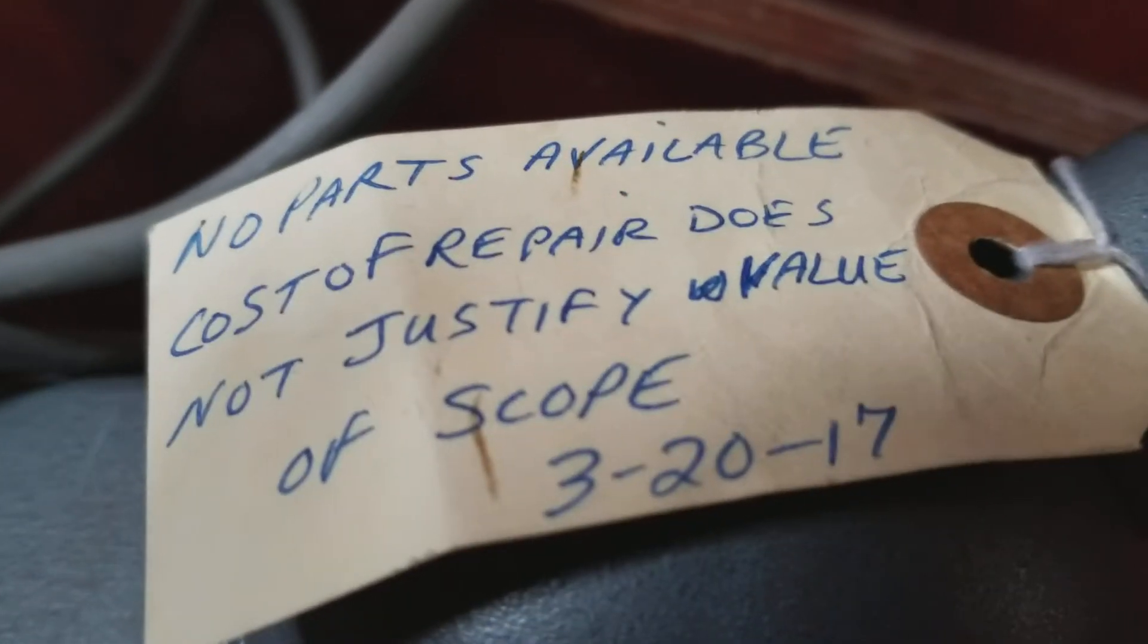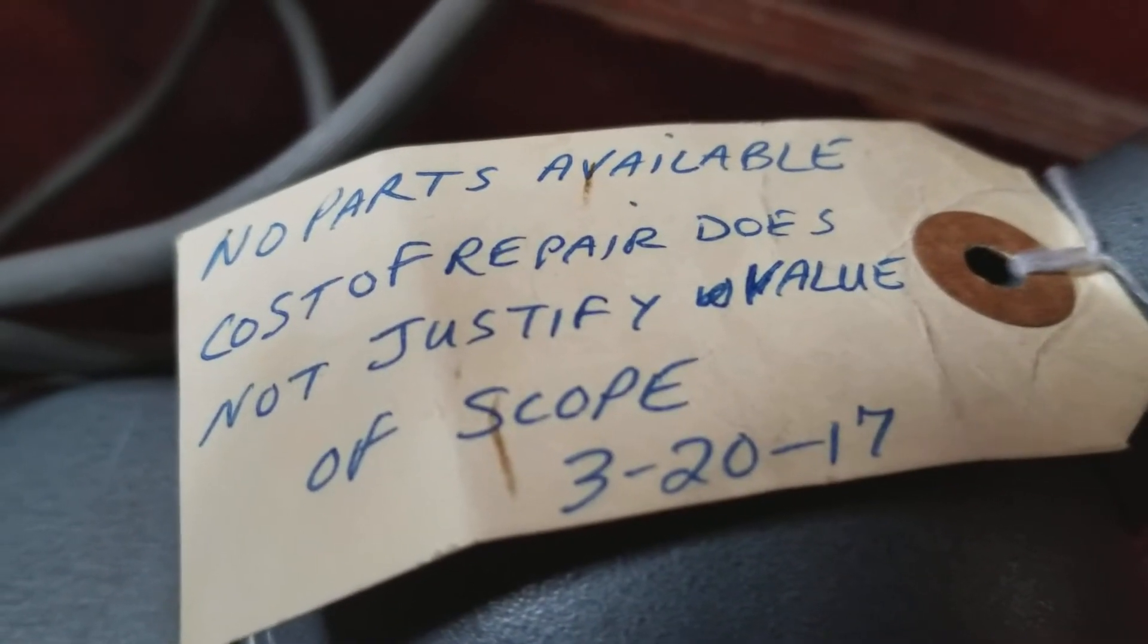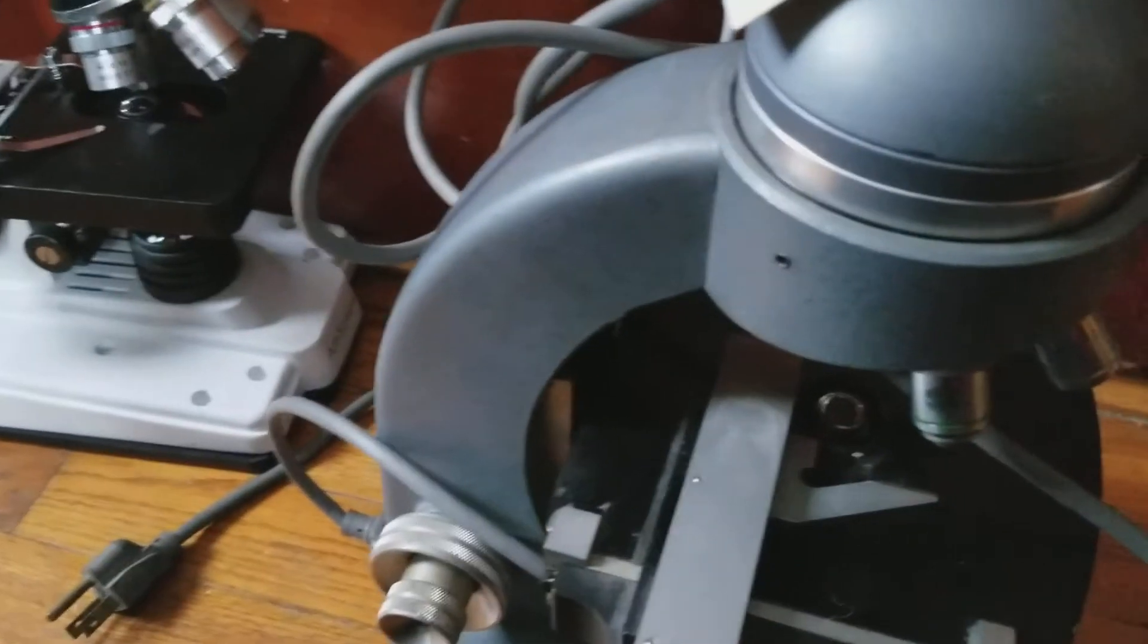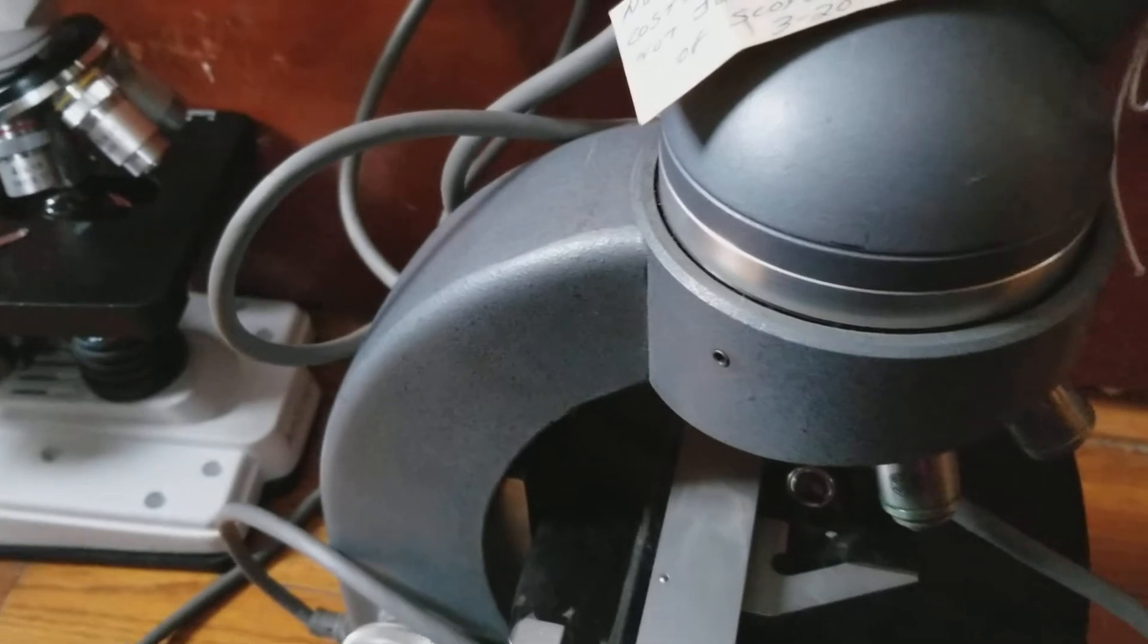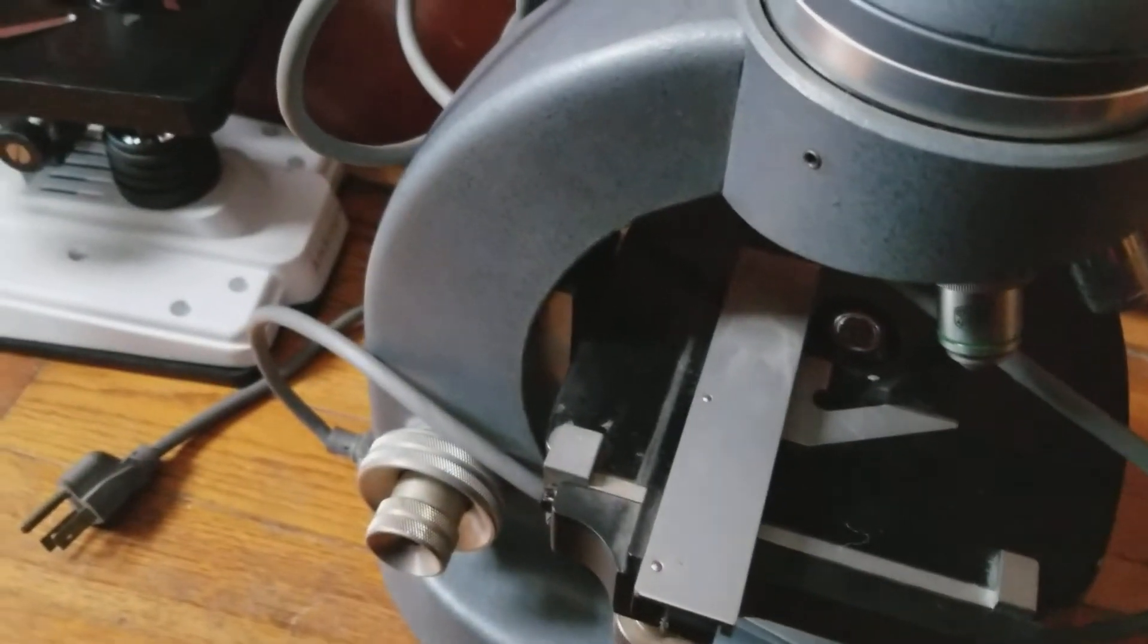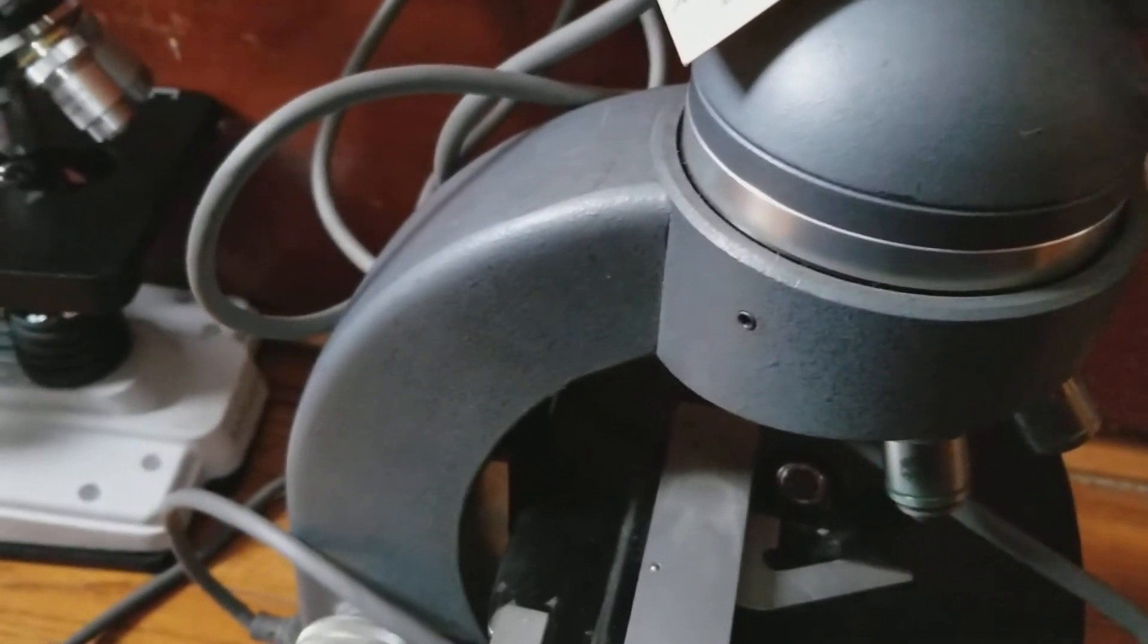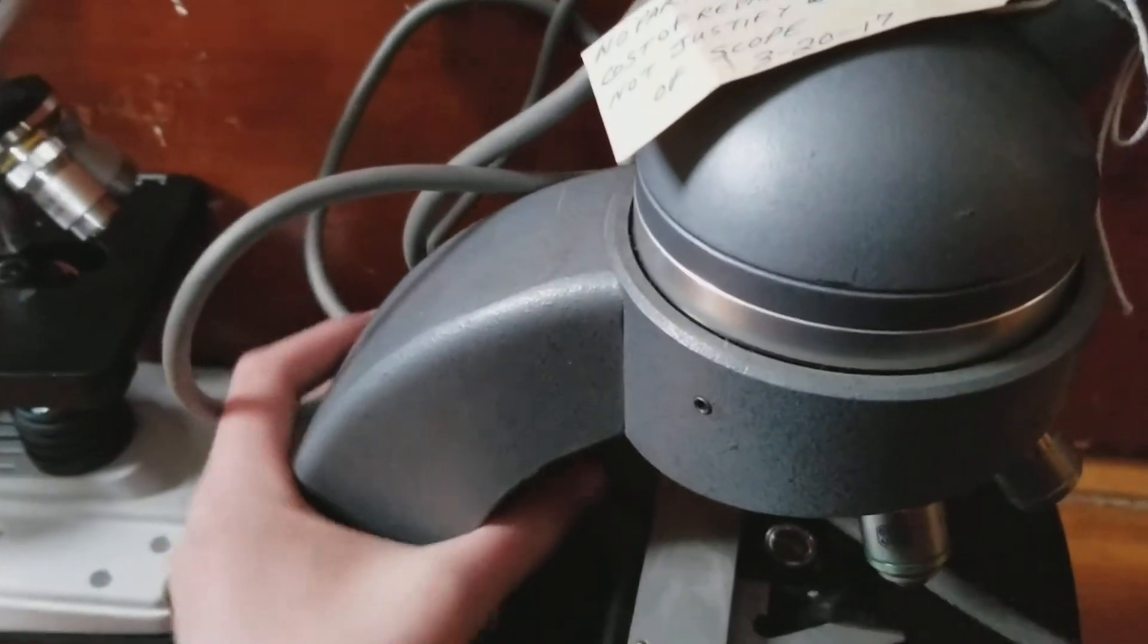No parts available, cost of repair does not justify value of scope. This is the scope you see. I'm friends with some of the science teachers at my school, and they gave me this old microscope.